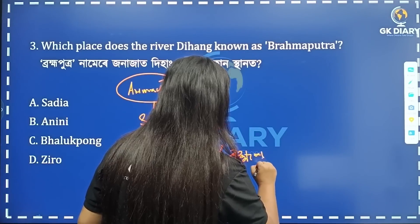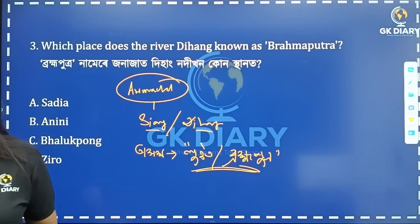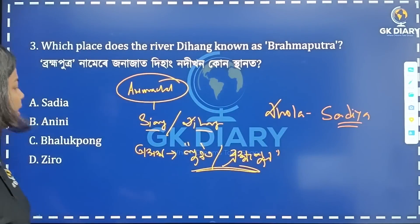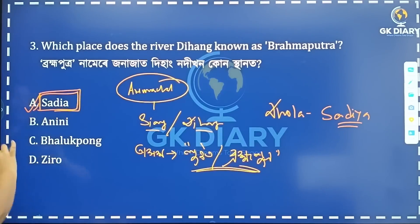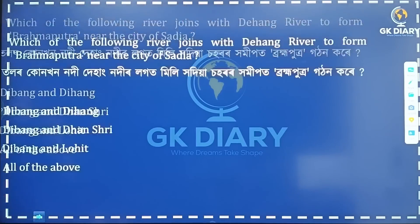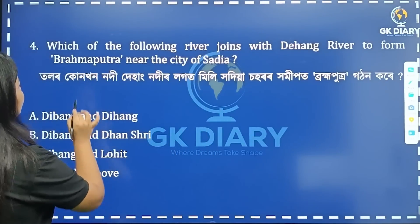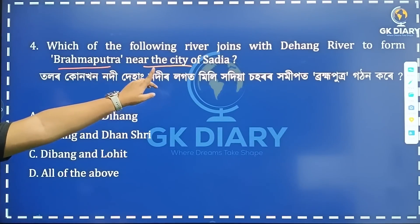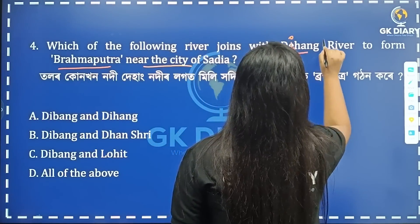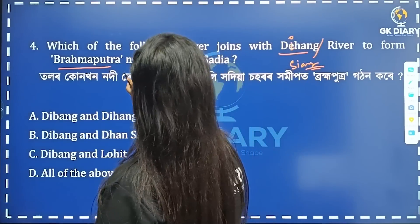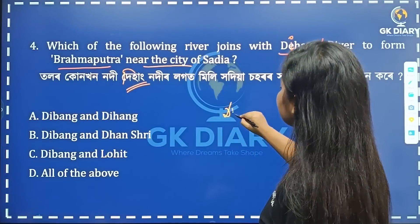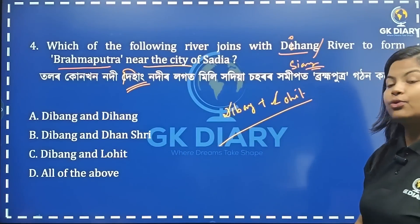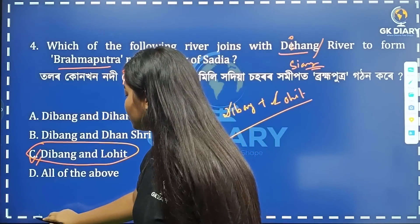When the river Dihang is joined by the Dibang and Lohit rivers, it becomes the Brahmaputra. So the Dihang river merges with the Dibang and Lohit rivers to form the Brahmaputra. The correct option is Debang and Lohit — option C is the correct answer.